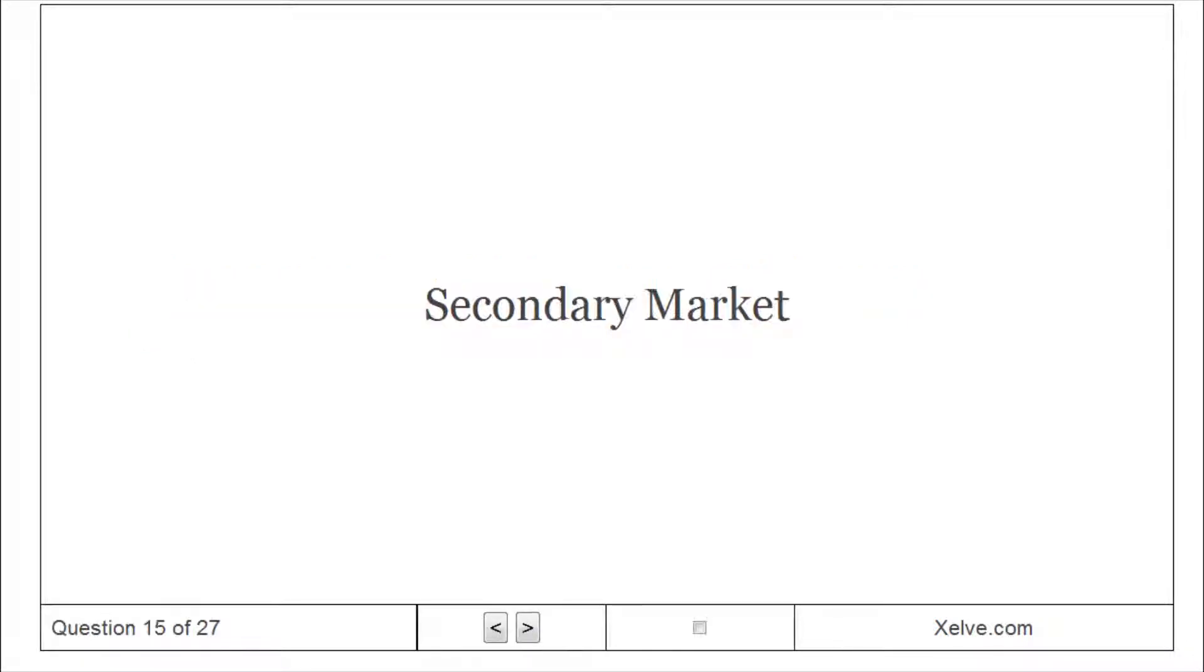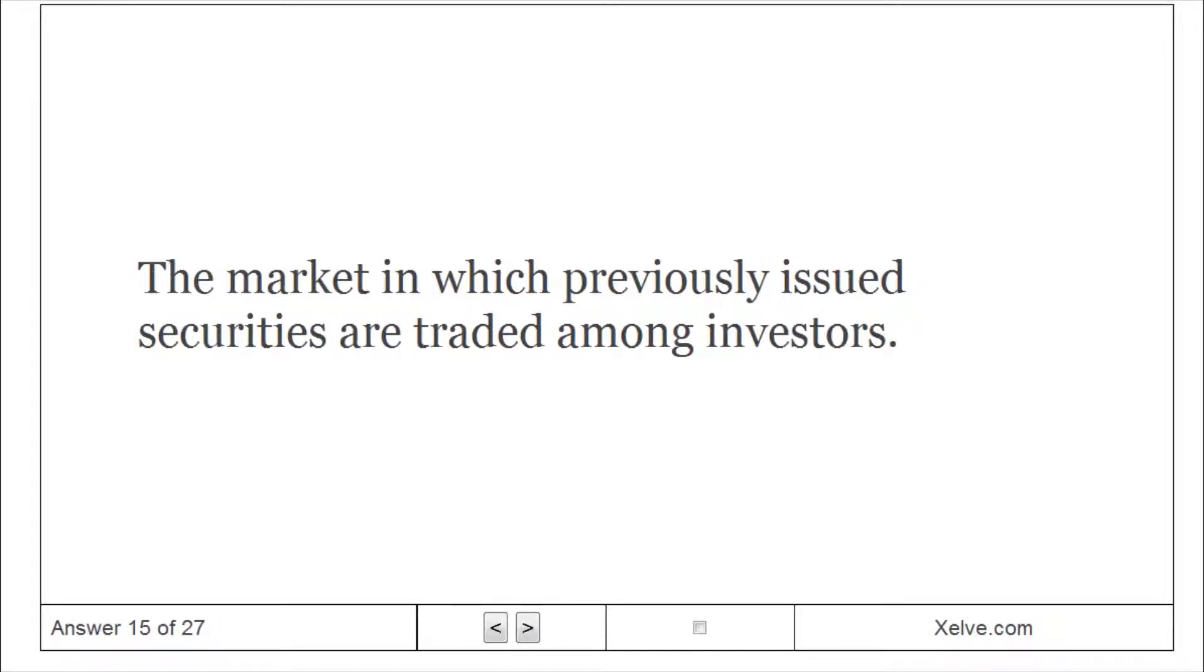Secondary Market: The market in which previously issued securities are traded among investors.